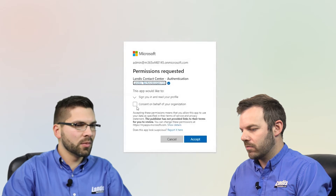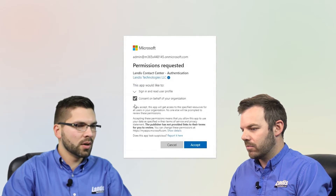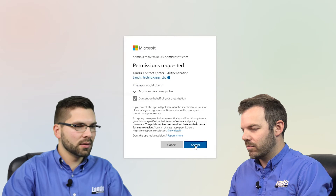First of all, you'll get a permissions request. We'll go ahead and consent, and select accept.